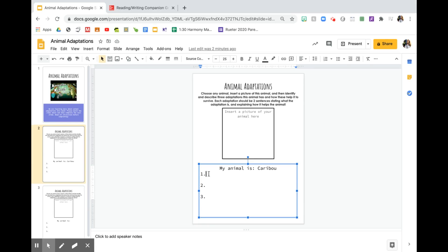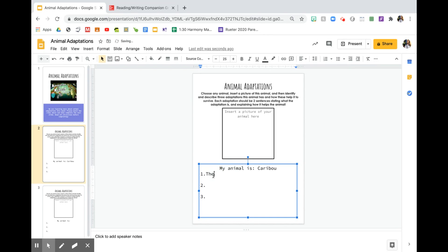So I'm going to take this sentence and I'm going to put it into my animal adaptations. So I would come back here and I would say, if it would start typing for me, there we go...